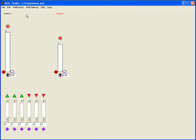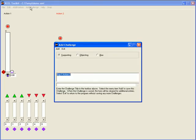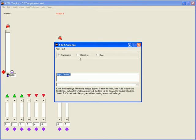Now I am adding inputs to action 2. This time I am adding two supporting inputs and one blocking input. As before the Kiel engine has been extended to support this new logic.